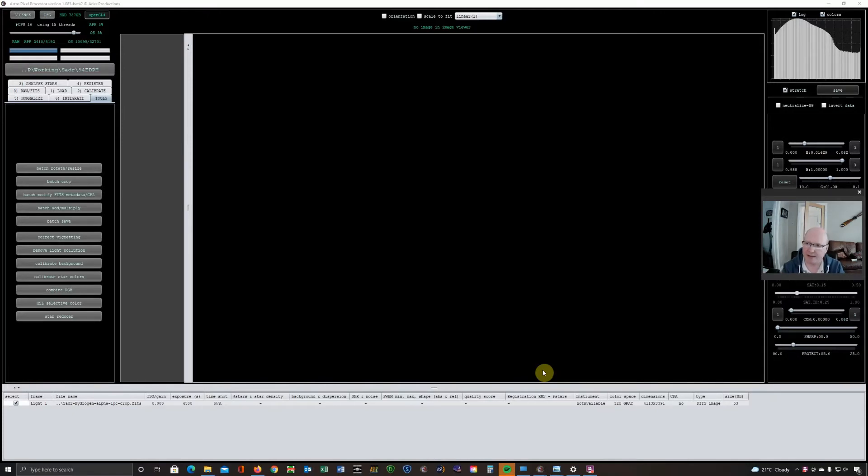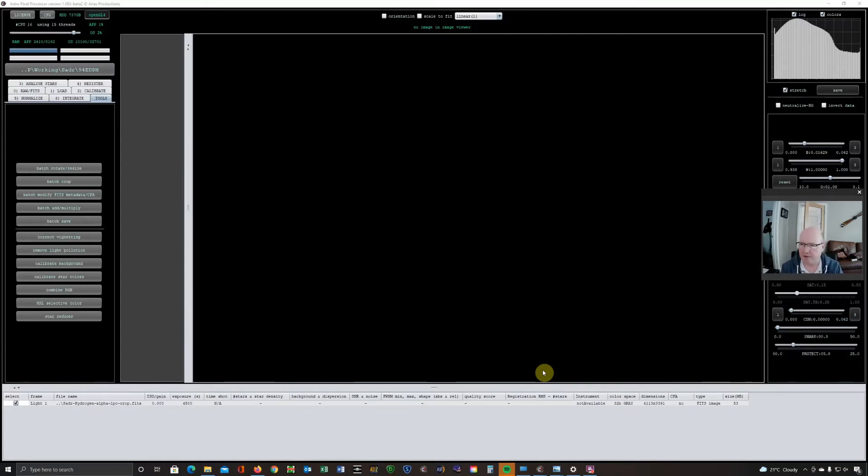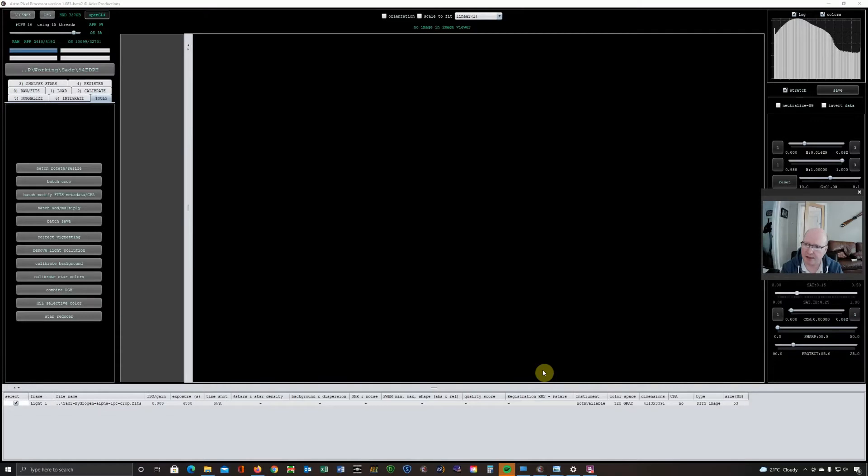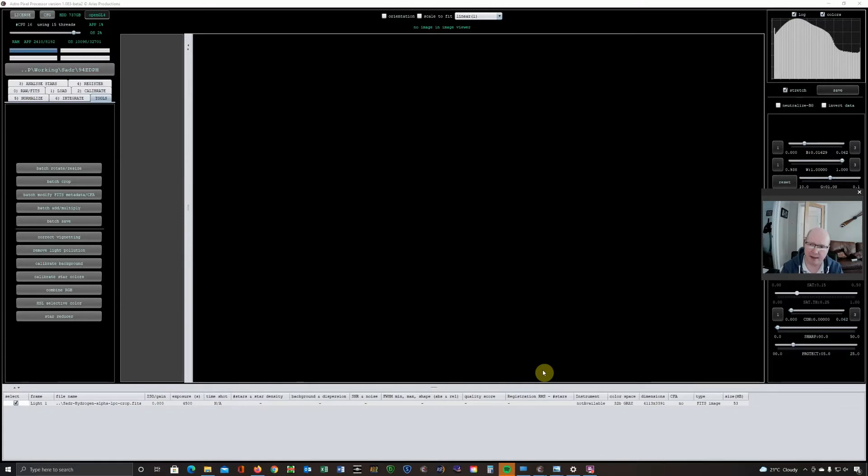If you are an existing AstroPixelProcessor user, I wouldn't necessarily download the beta to replace your main workflow at the moment. There are some bugs in it which the development team are still working on, so if you do download it I would keep your existing AstroPixelProcessor to do the workflow normally. The star reduction thing broadly works and that's what I'm going to demo here today. There are still a few little glitches in it and I'm sure the dev team will iron those out. So when this becomes an actual production release from AstroPixelProcessor, I'm just demonstrating what you're going to be able to expect.